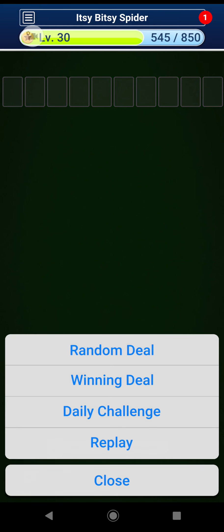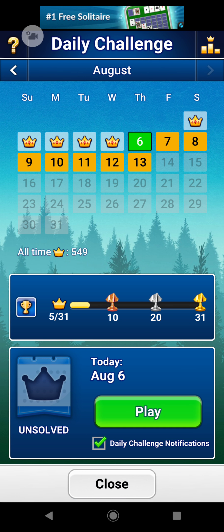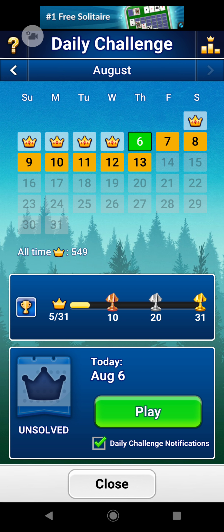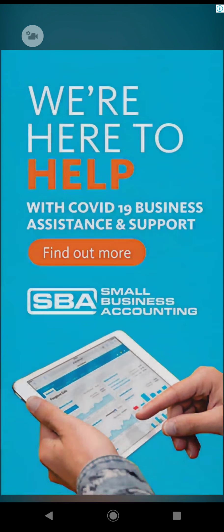Hello YouTube, Kira Kage here with the daily challenge solution for August 6th on Spider Solitaire. Let's get into it.